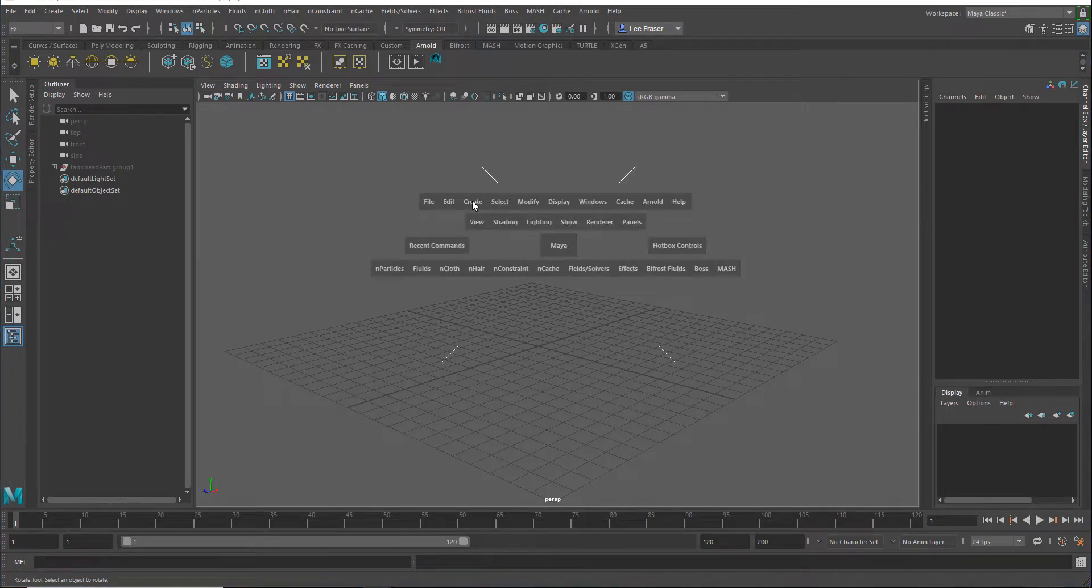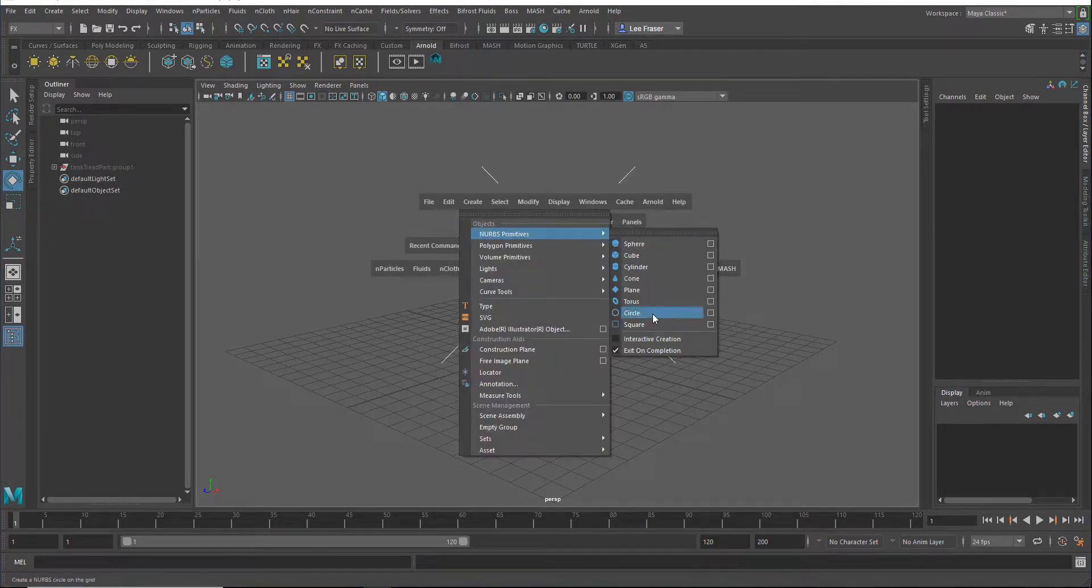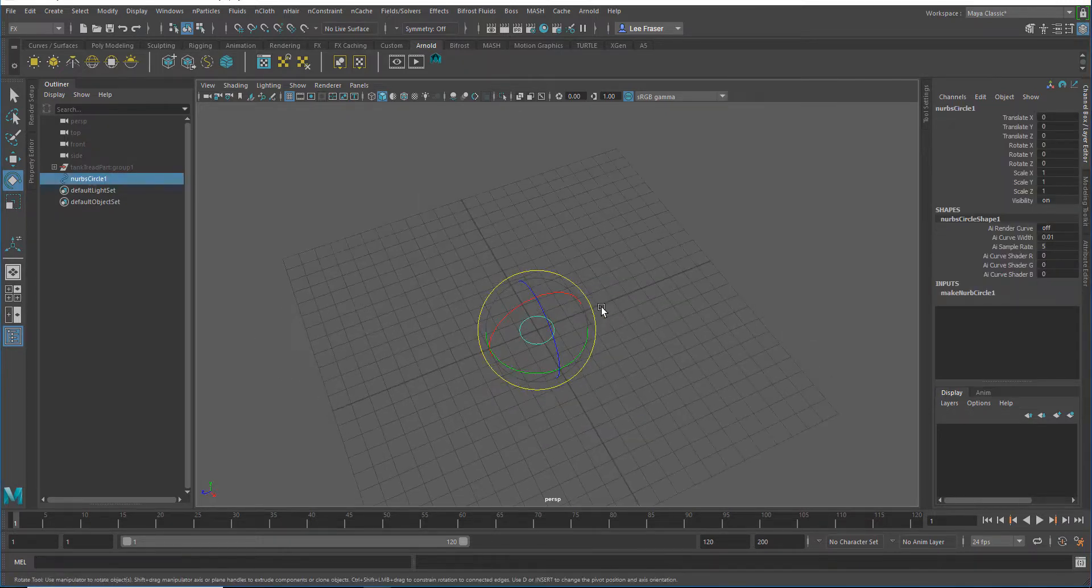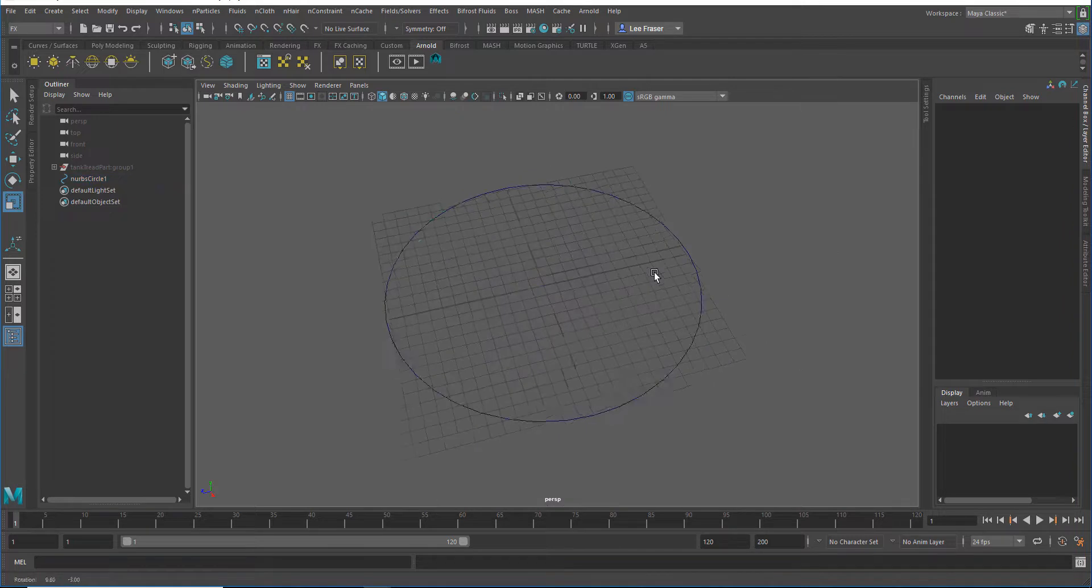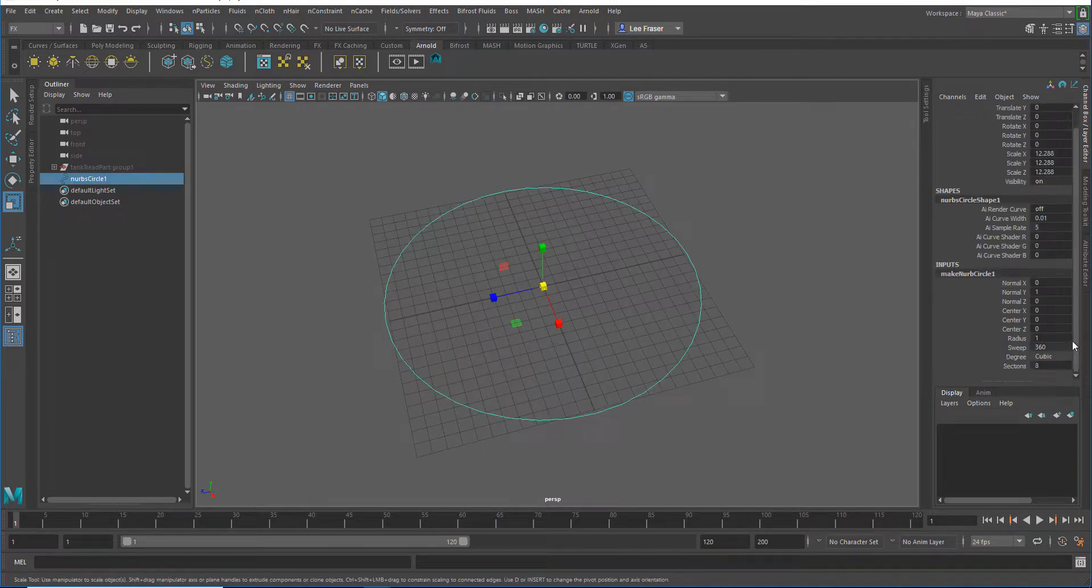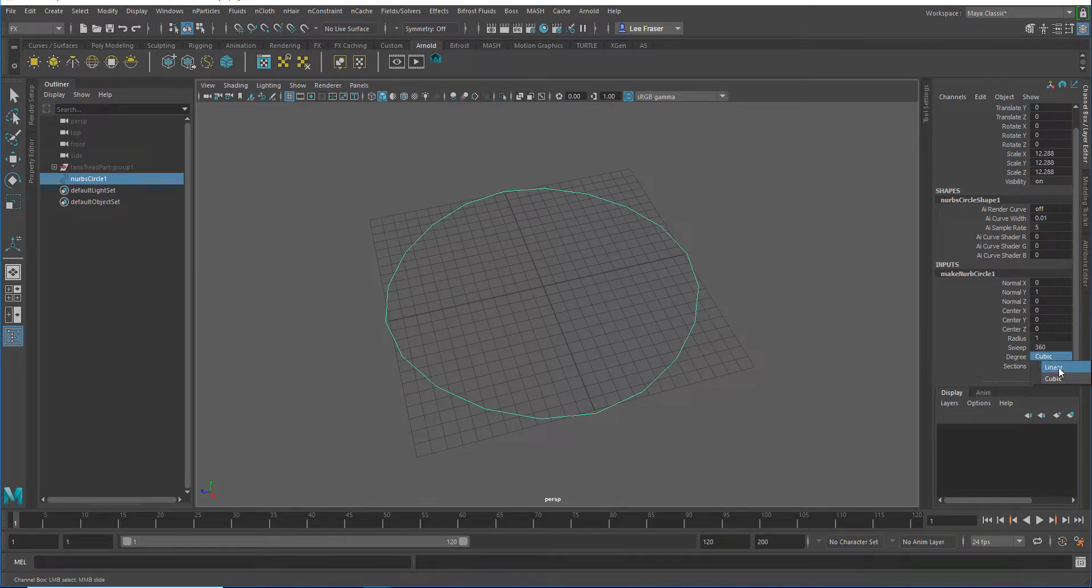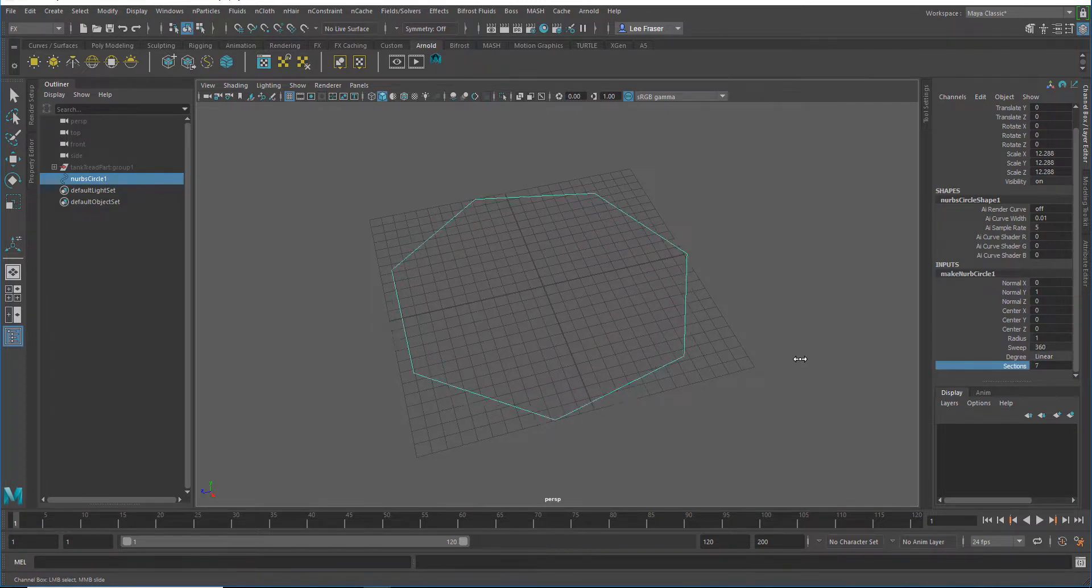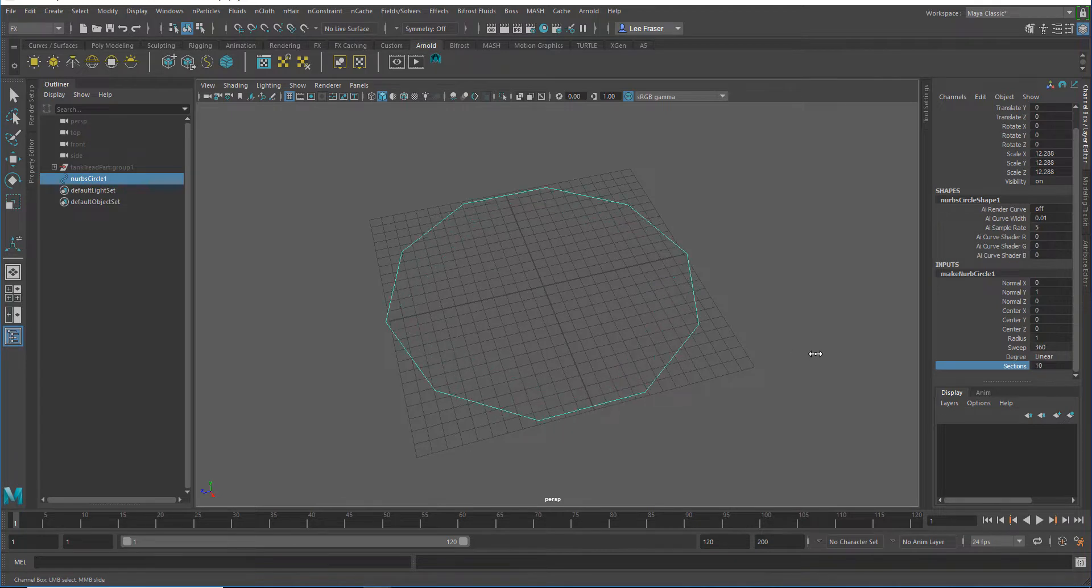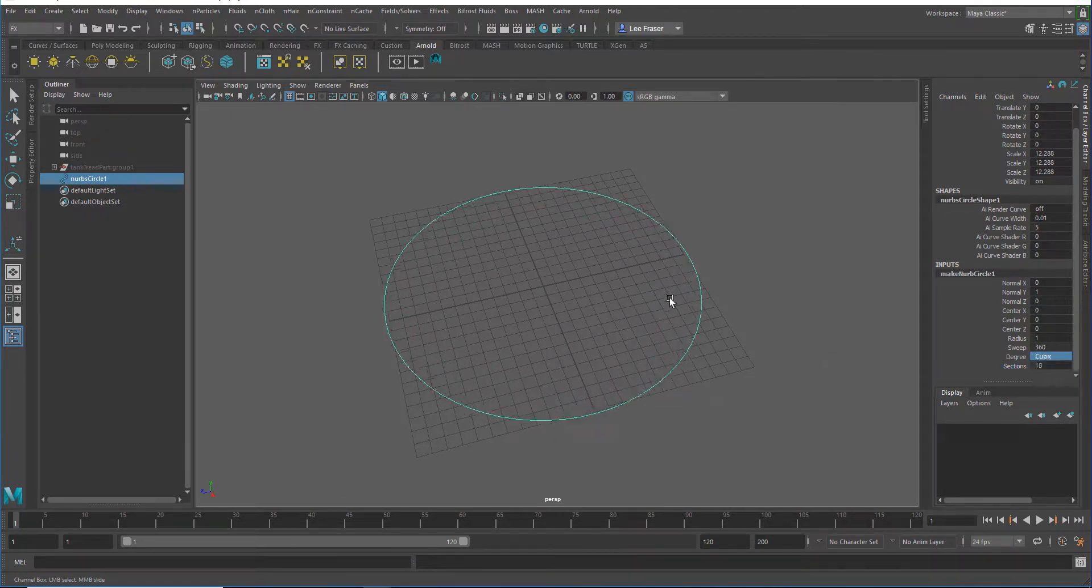So I'm going to start off just by creating a simple curve by creating a NURBS circle under the Create menu. This gives you a circle that can be used for all kinds of things. In particular, if you go to the history and go down to the sections, you can actually turn the sections down to a low number or low value, set this to linear, and you can easily get a triangle, a square, and some other geometric shapes that are a little bit more rigid than a circle.